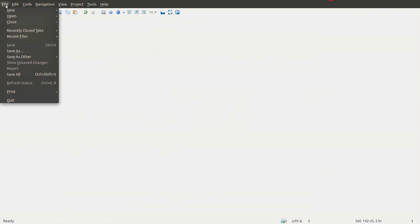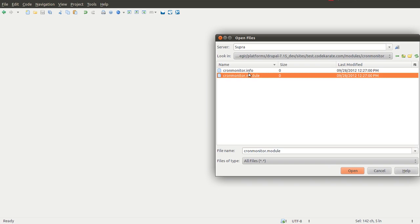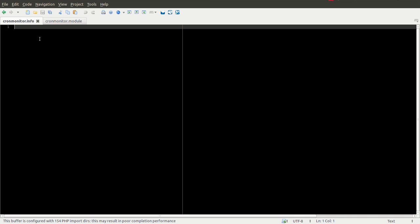Inside there I'm going to create a cronmonitor.info file and a cronmonitor.module file. I'm going to hop over to my code editor and open these files up.